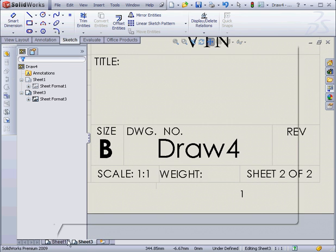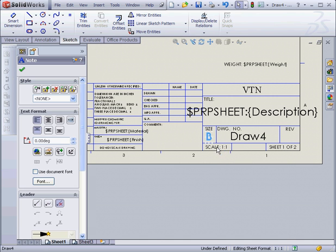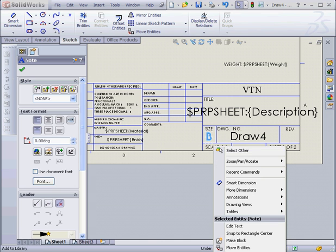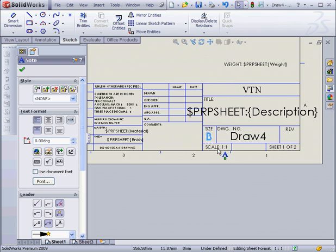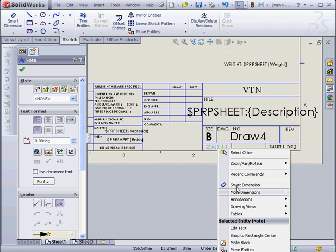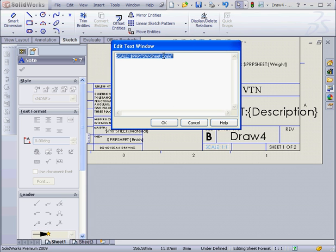Let's take a look at the Scale note now. Right-click on it and select Edit Text in Window. Oops, got the wrong note. Let's try that again. Right-click on the Scale note, Edit Text in Window. Here we see that this note is linked to the Sheet Scale property.